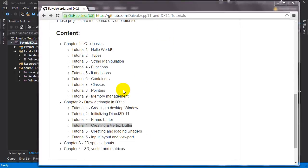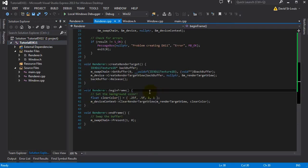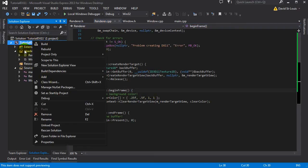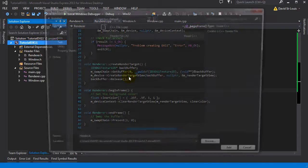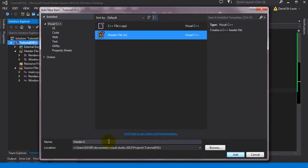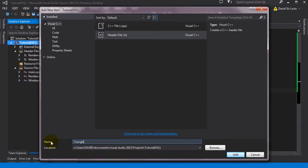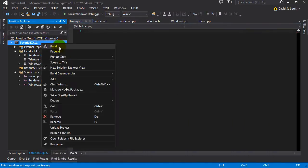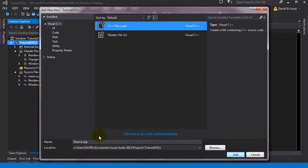Hello and welcome to chapter 2, tutorial 4. We're going to create a vertex buffer. All this to try to create a triangle, basically. So let's create a new class so we can hold our triangle in it. Let's call it triangle.h and we're going to create triangle.cpp.